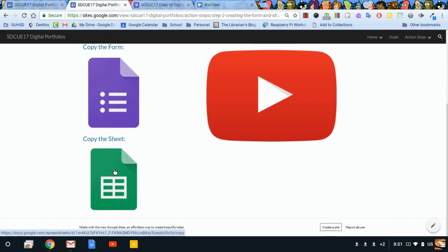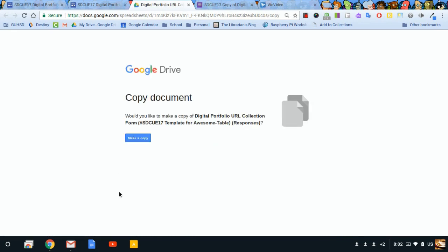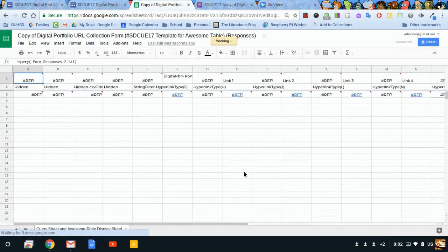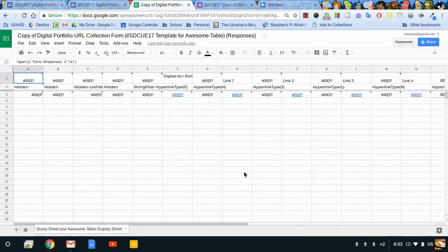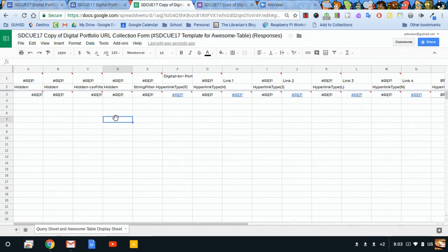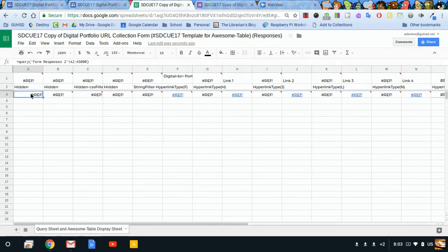Just like before, I'm going to make a copy. Okay, there we go, there's our copy. I'm going to edit the name of this file as well. Alright, and I've got this query sheet. That's the only thing that's on here. I've got some formulas that I'll be talking about in a little bit.